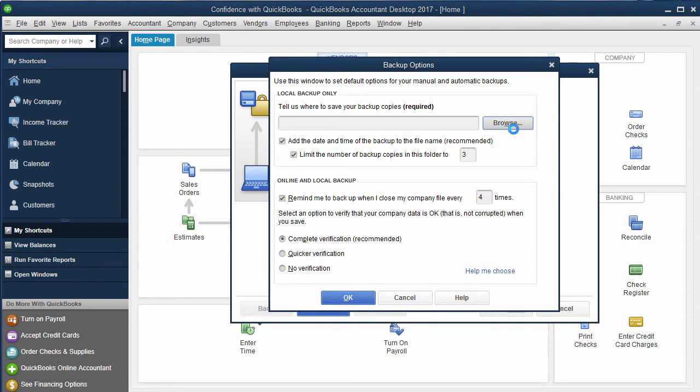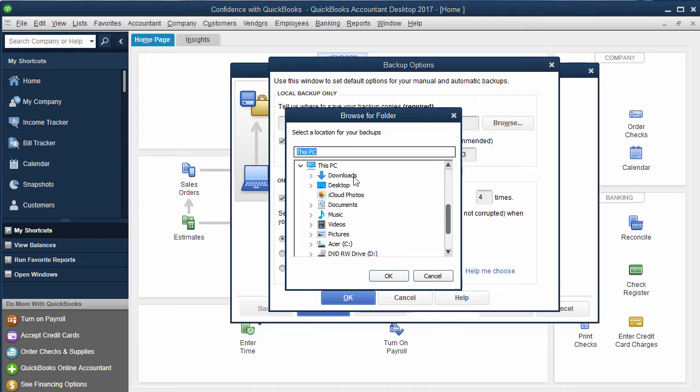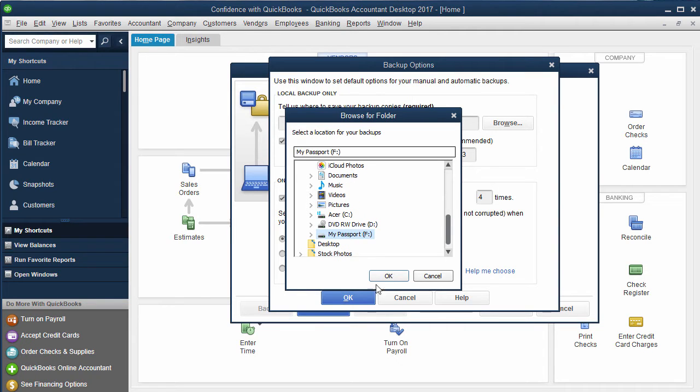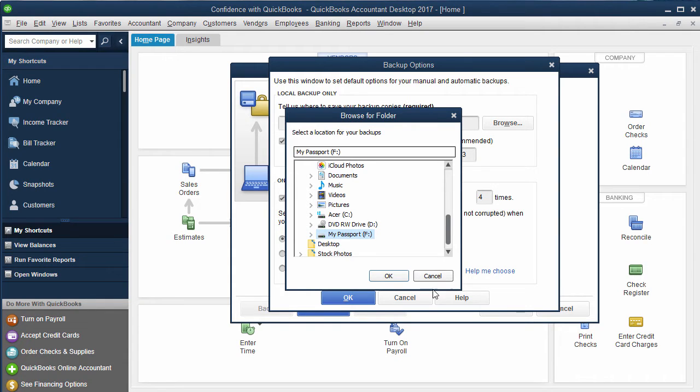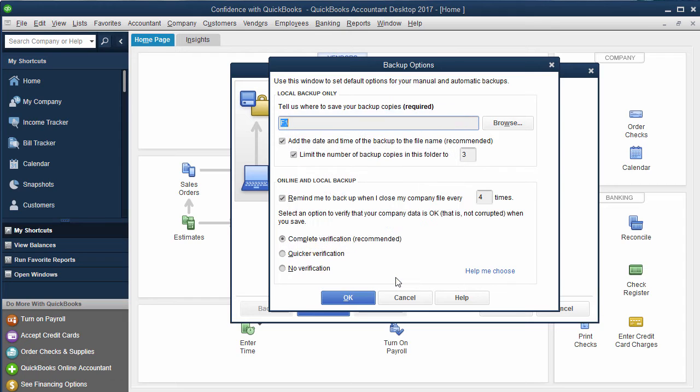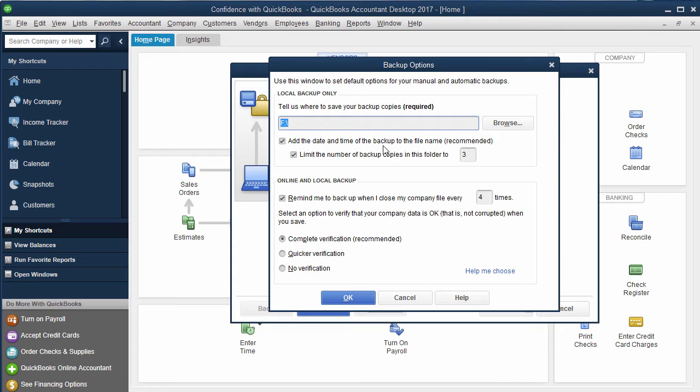Then you're going to browse and find your external drive. If you are like me and you have multiple folders, I recommend creating a folder called QuickBooks Backup. Click OK. Then this is going to ask you if you want a date and timestamp on there. I highly recommend it so you know what timeframe it's from.